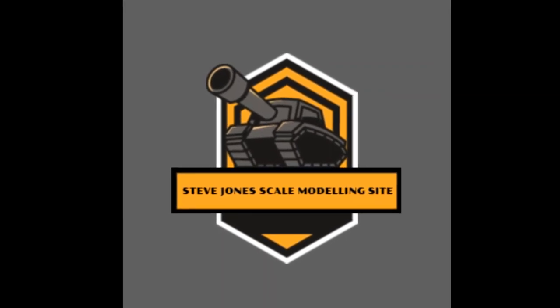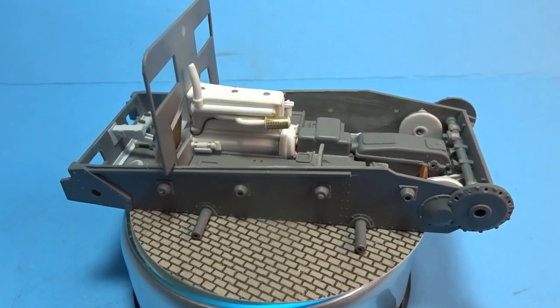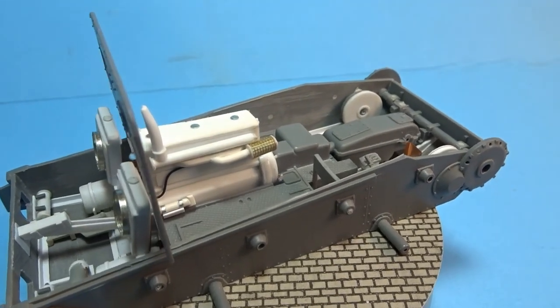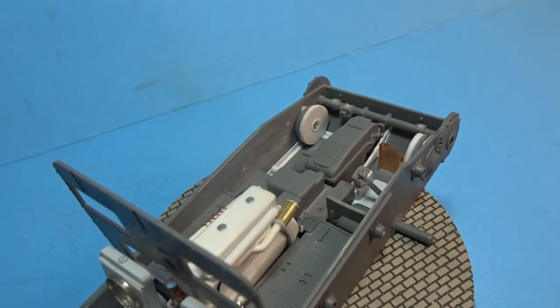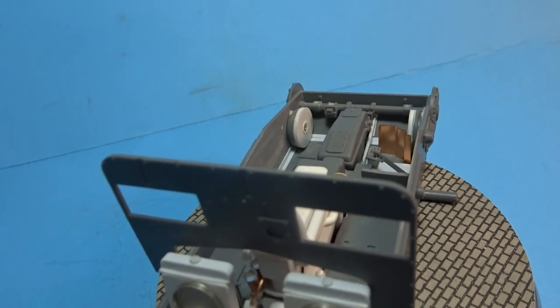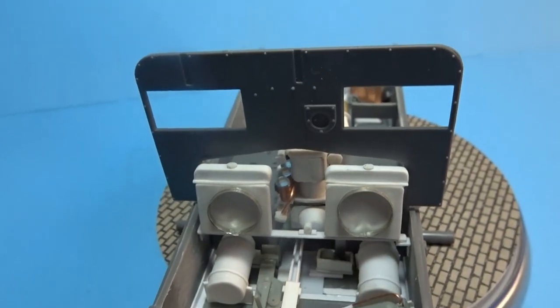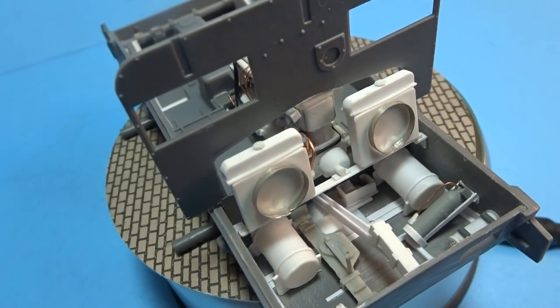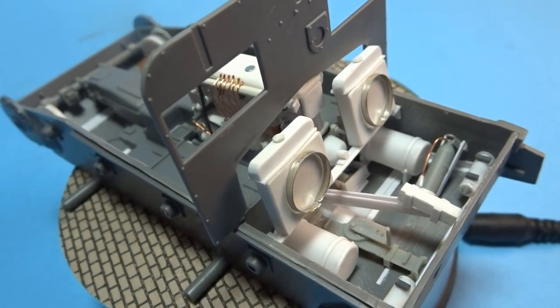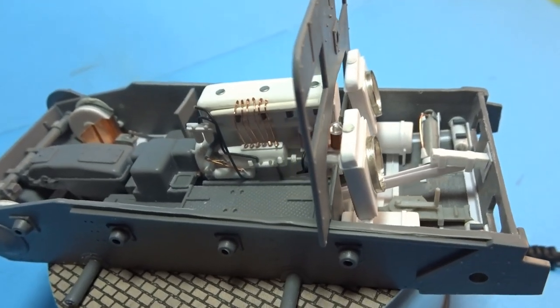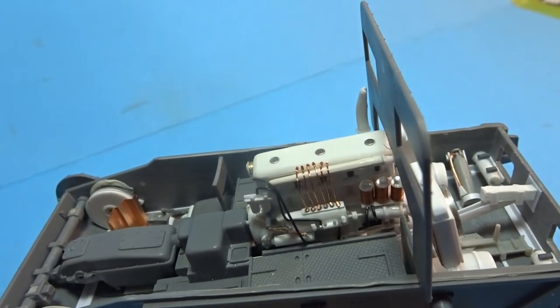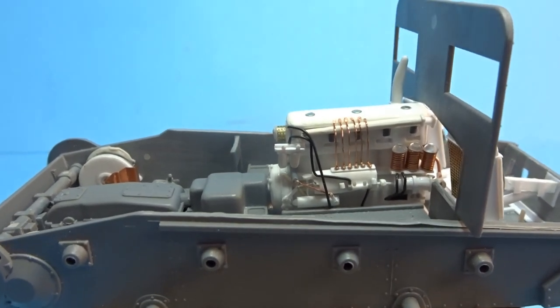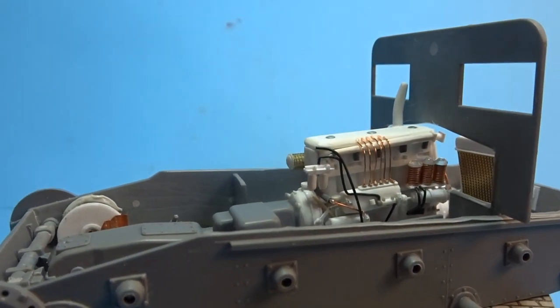Hi everyone and welcome to part 2 of my kitbash of Mirage's 1:35th scale C7P Polish Artillery Tractor. In this video we're going to be looking at scratch building and detailing the back end of the vehicle, as well as scratch building the engine which was made by Sura back in the 1930s. So sit back, enjoy, and let's do some modeling.